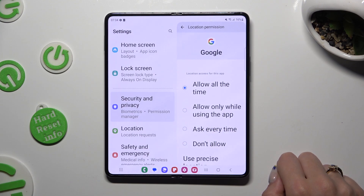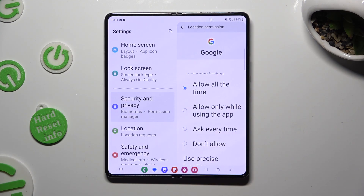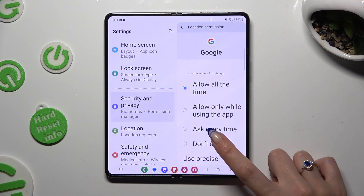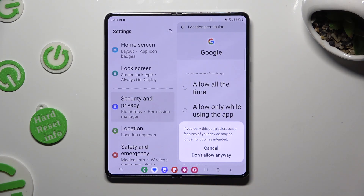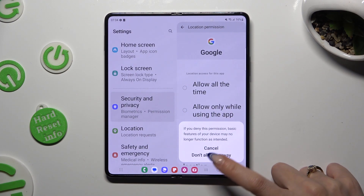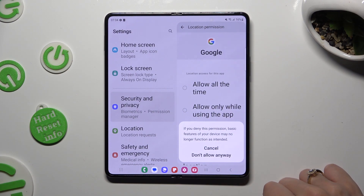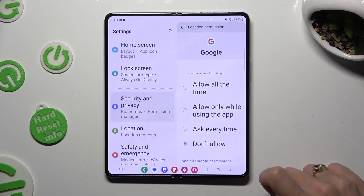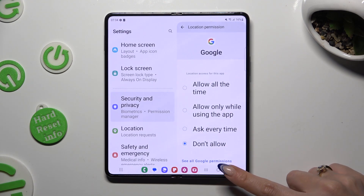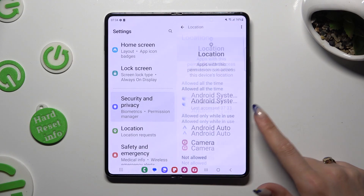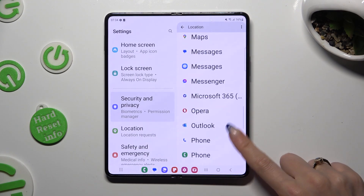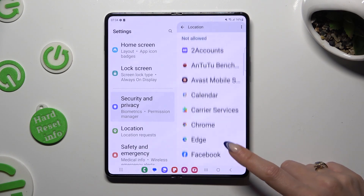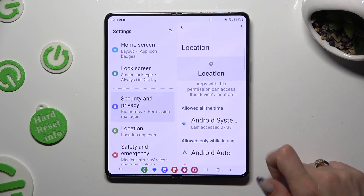I want my Google app to never have access to location, so I have to tap on 'Don't Allow' at the bottom, and confirm my choice in the app prompt. So when I do that and go back, I can see that the Google app no longer has access to my device's location.